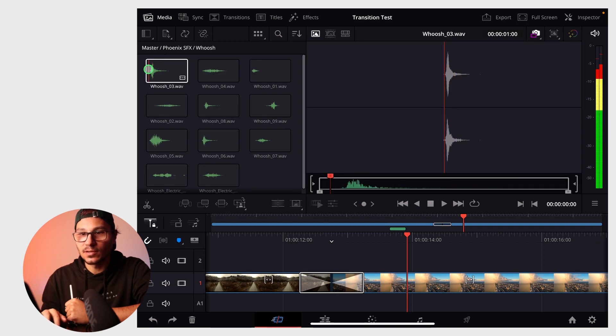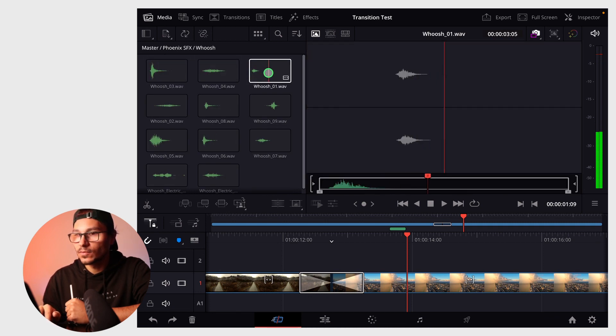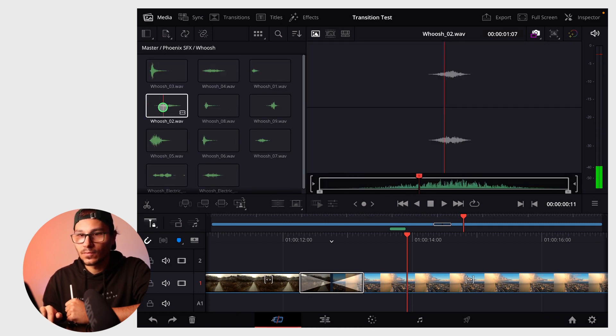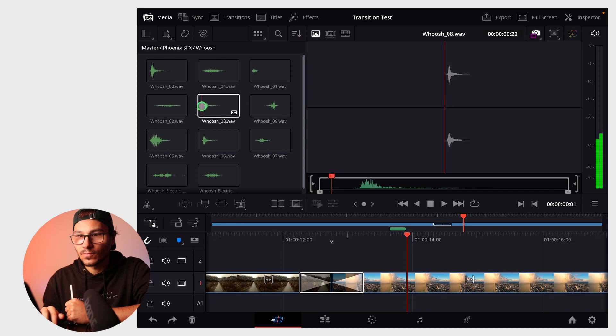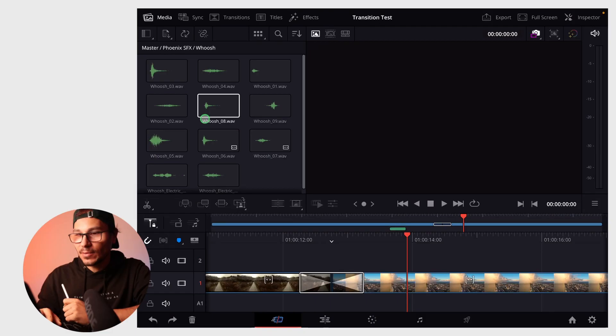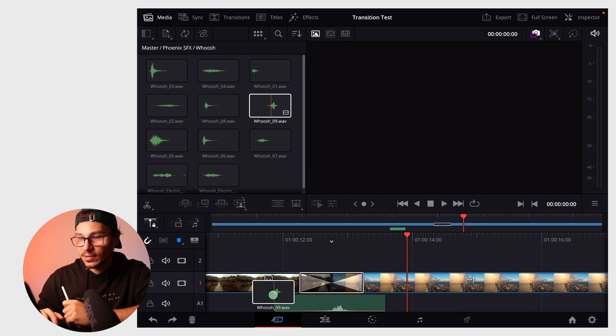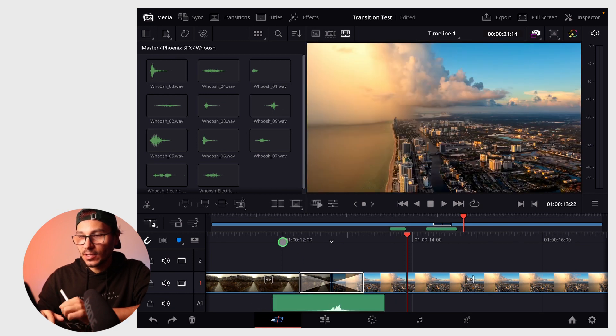For example, the whoosh sounds. Very cool. I like this way better, but both ways work. Once you have the sound effects loaded, simply drag and drop the sound effect to your timeline.